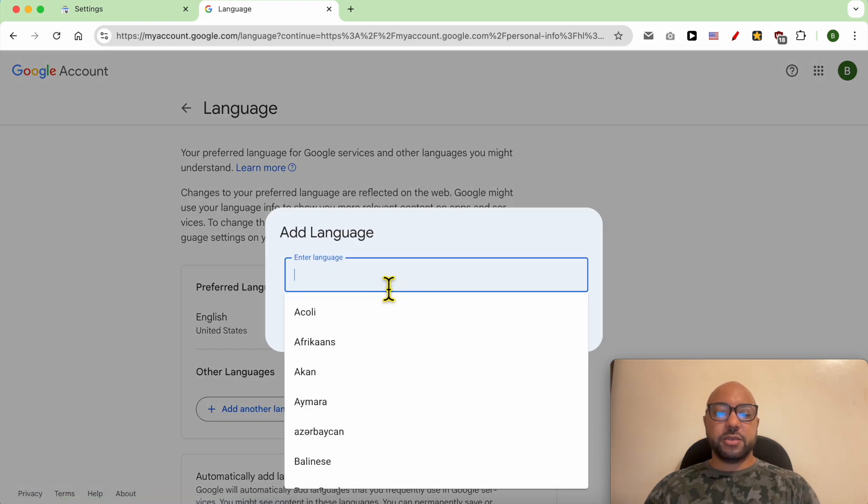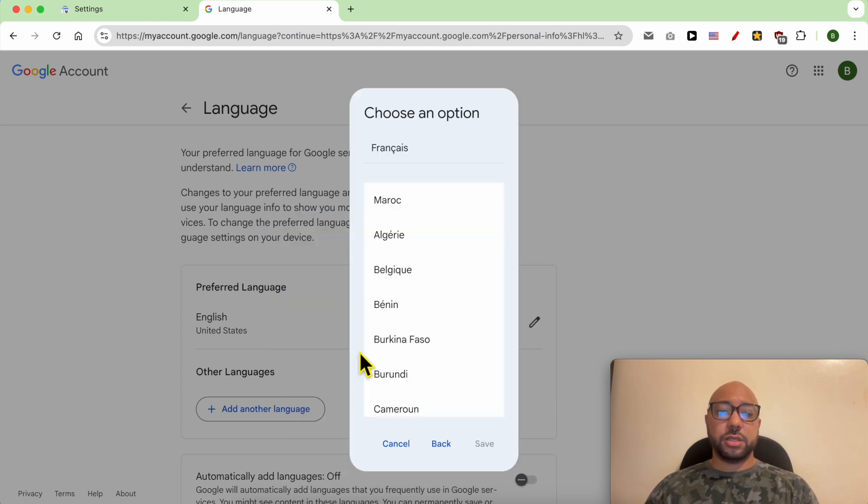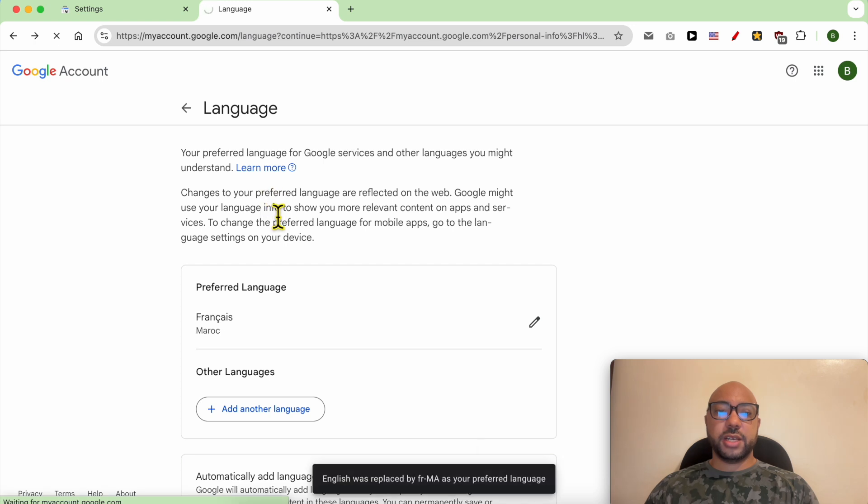Here, search for your language, for example French. Select French for Morocco and hit Save. As you can see, my English language is replaced with French.